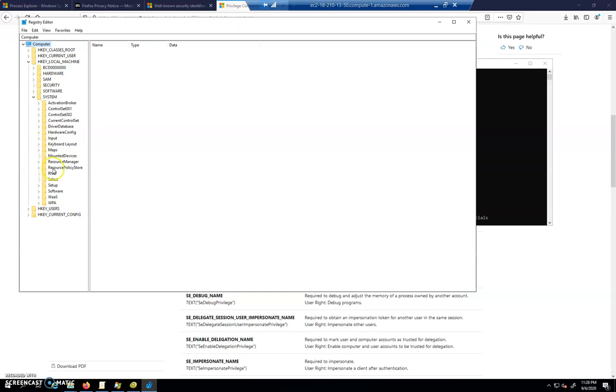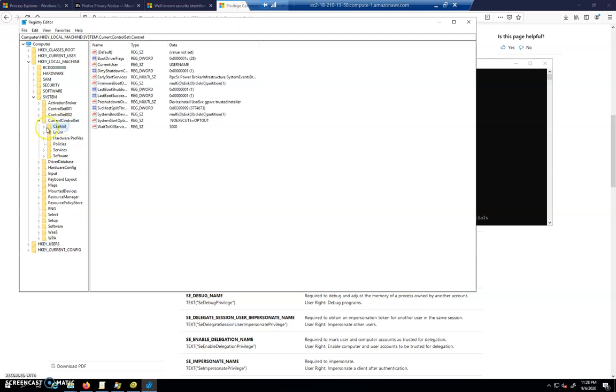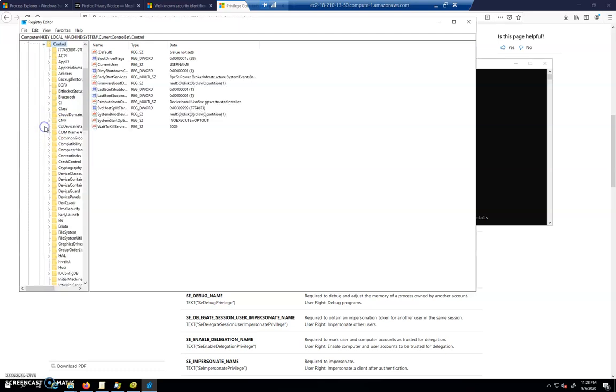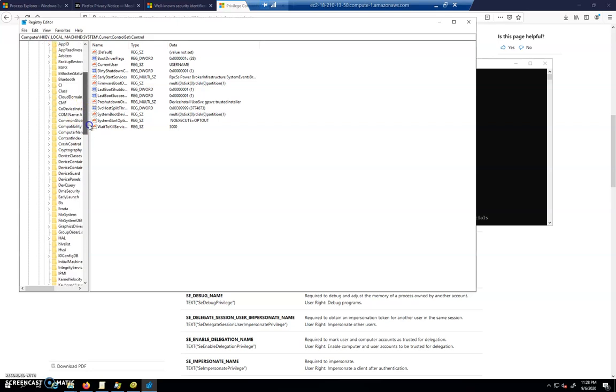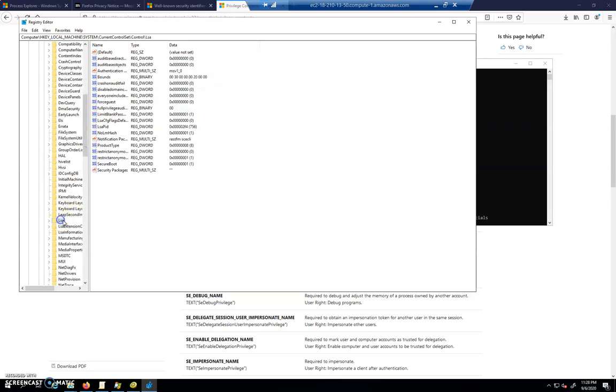We are going to choose System, and Current Control Set. This is a good place to kind of poke around and look and see what's there. And we're going to click on Control, and we're going to scroll down and we are going to find LSA right here.